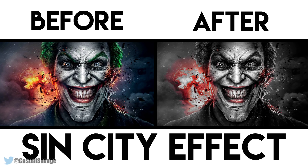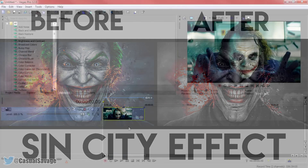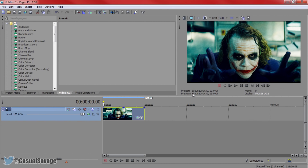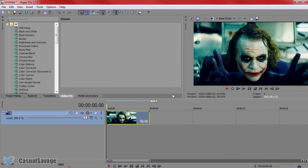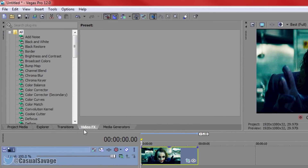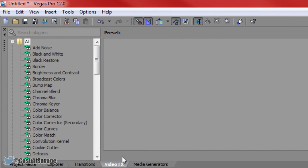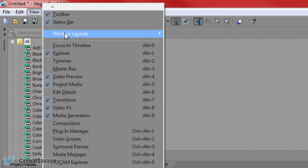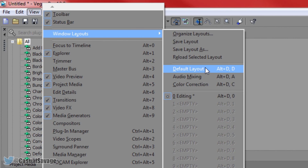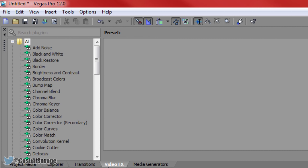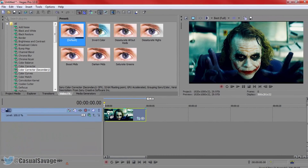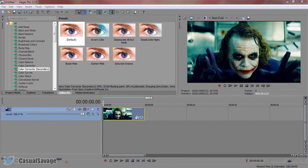Now as you can tell the effect looks very nice if you can pull it off and it's actually very simple to do. So I have a picture of the Joker right here, 1920 by 1080 — the size does not matter, it will always work. From here what you need to do is go to your video effects. If you do not see this tab then simply come to View, Windows Layout and then click Default Layout. Then once you are on Video Effects come to Color Correct Secondary and drag the default onto your image or video.